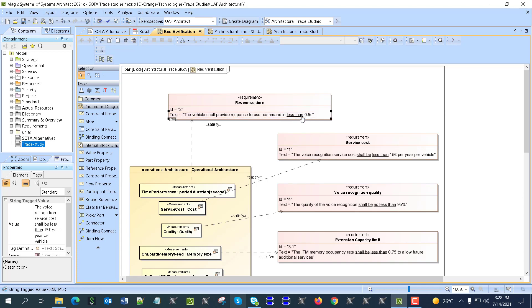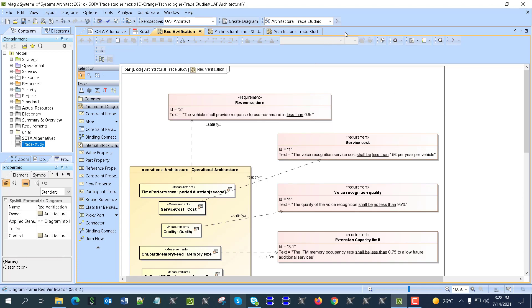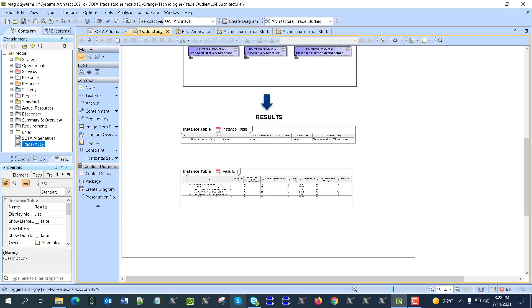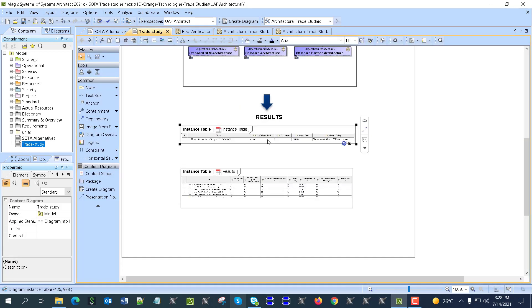In that case we might get different solutions. Let's say we change the requirement from 10 to 15, and from 0.5 to 9 — just as a sample — and then run the analysis again.